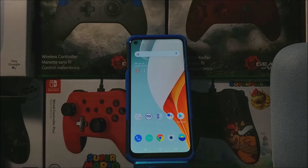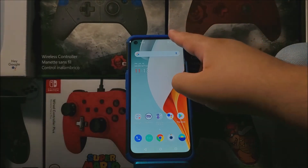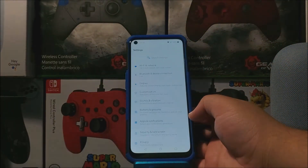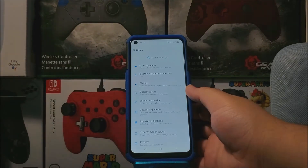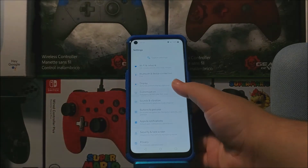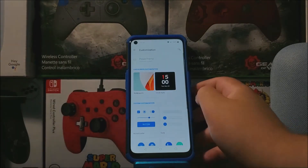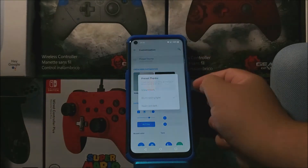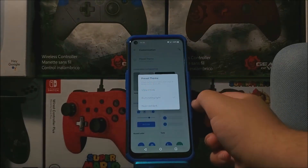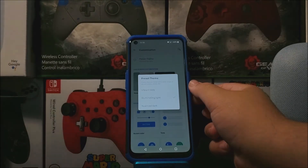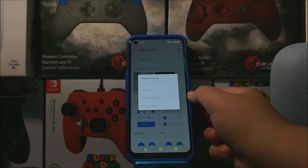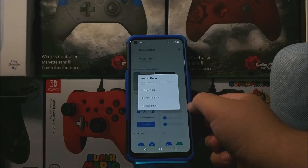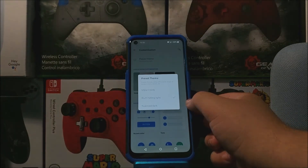In order to get this done we need to go into Settings, then we're going to tap where it says Customization, and then you're going to tap here on top where it says Preset Theme. As you can see, we have three options: we have Vibrant Tint, Illuminating Light — that's the one we have by default —